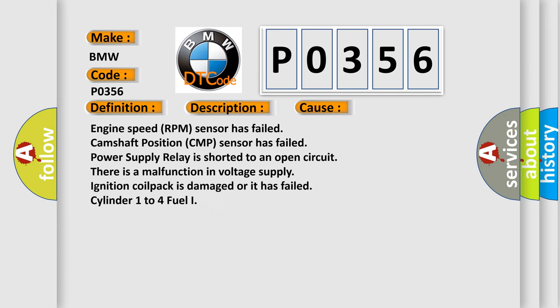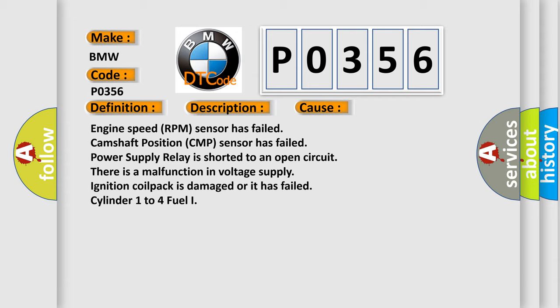This diagnostic error occurs most often in these cases: Engine speed RPM sensor has failed, Camshaft position CMP sensor has failed, Power supply relay is shorted to an open circuit, There is a malfunction in voltage supply, Ignition coil pack is damaged or it has failed, cylinder 1 to 4 fuel injector.